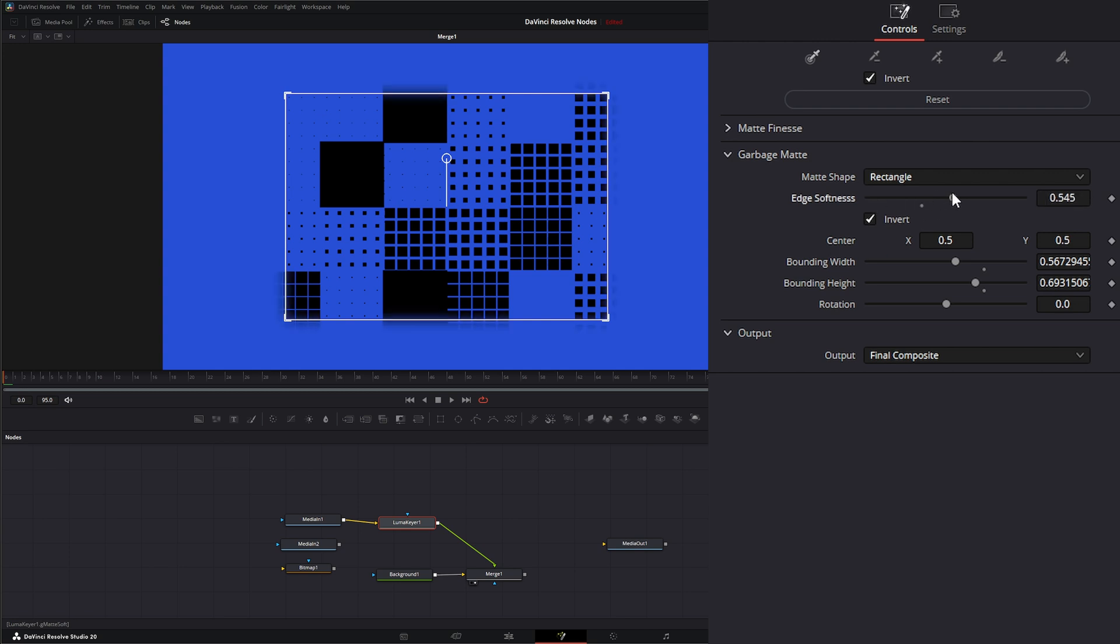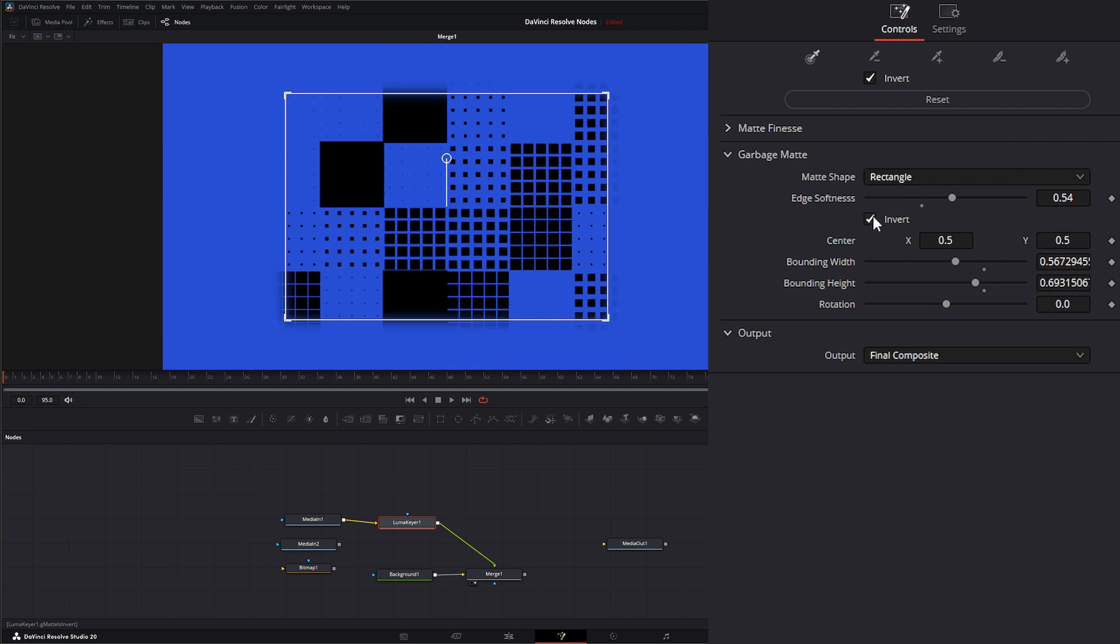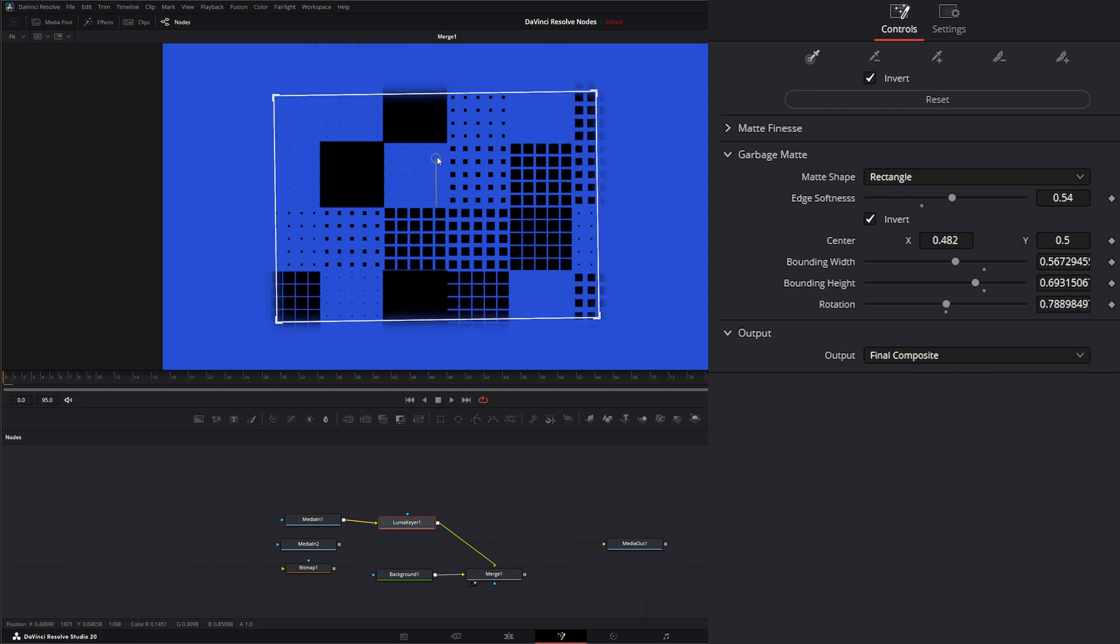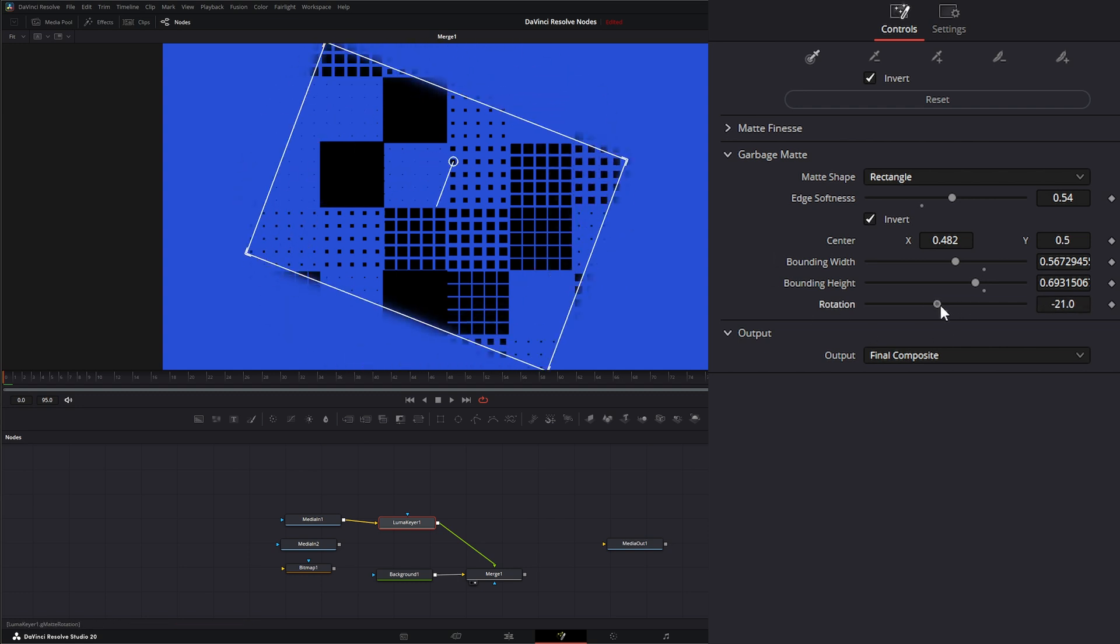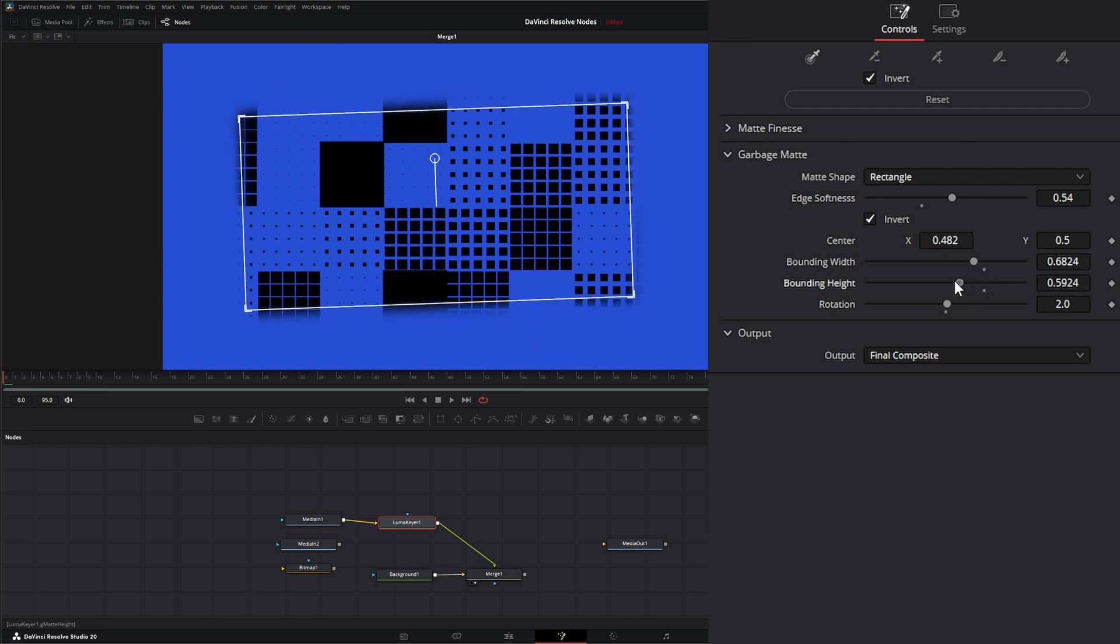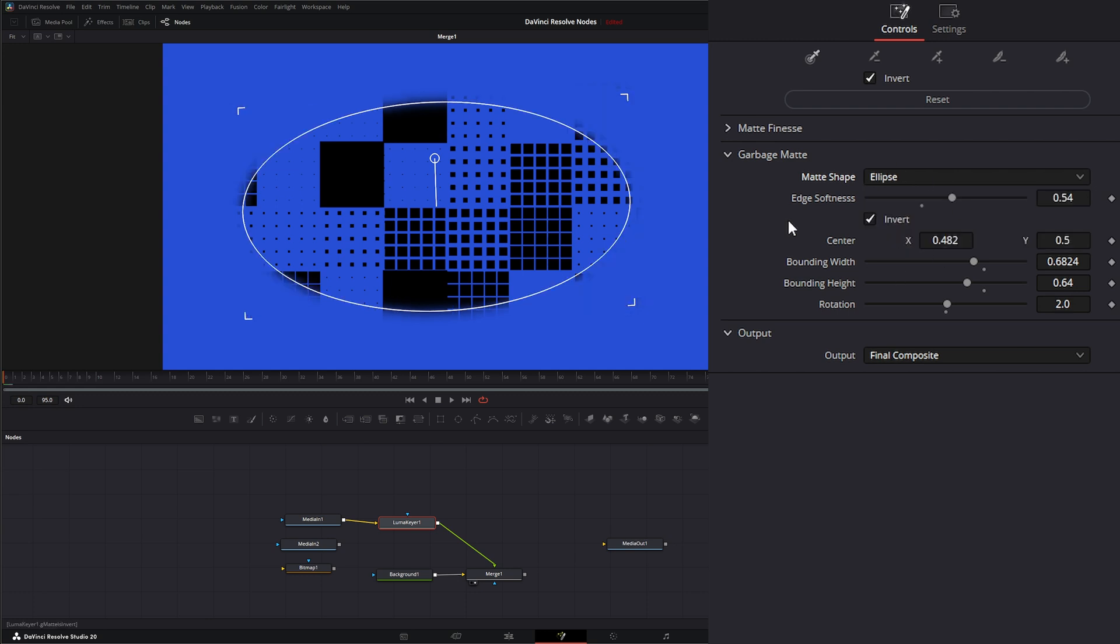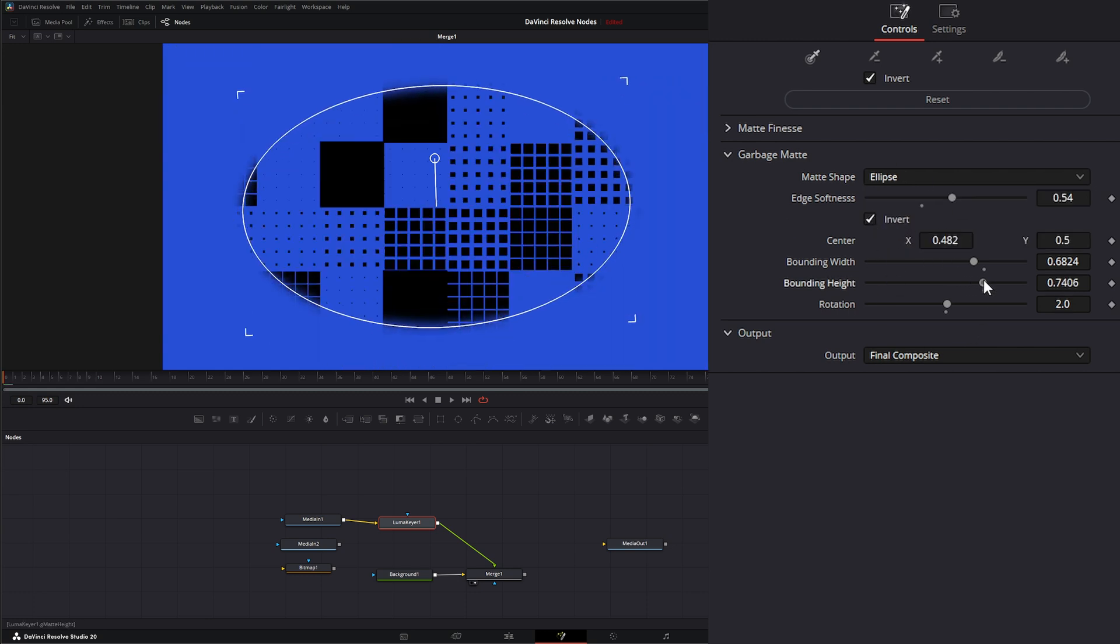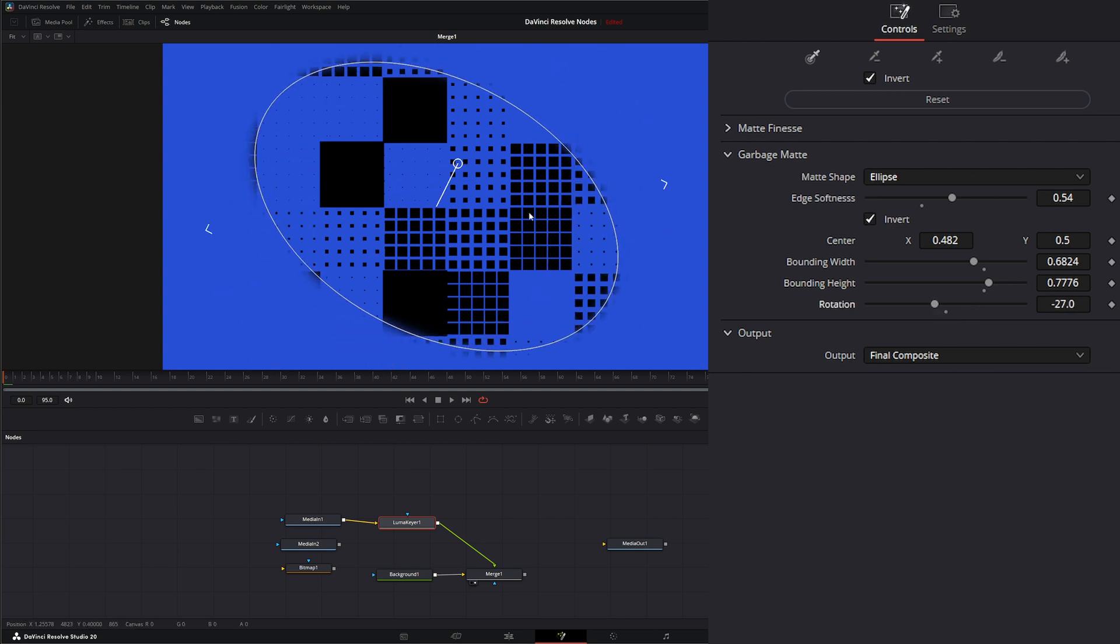We can change the edge softness. Like I said, we can invert it. We can change our center right here. We can rotate it in our gizmo here, or we can rotate it down here. Additionally, we can change our width and height on the slider. And then we have ellipse with all the same settings, so we can change everything on our ellipse as well.